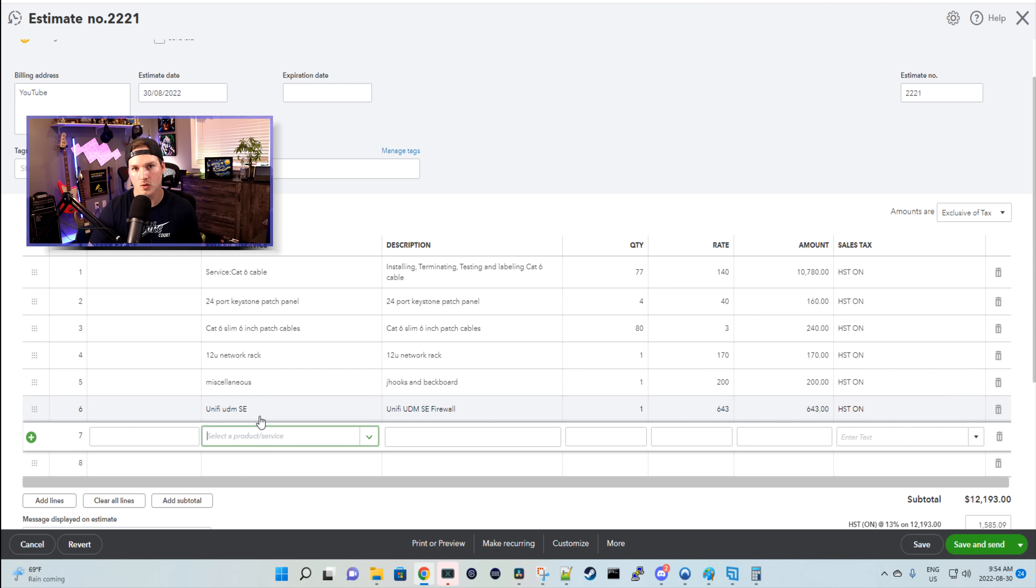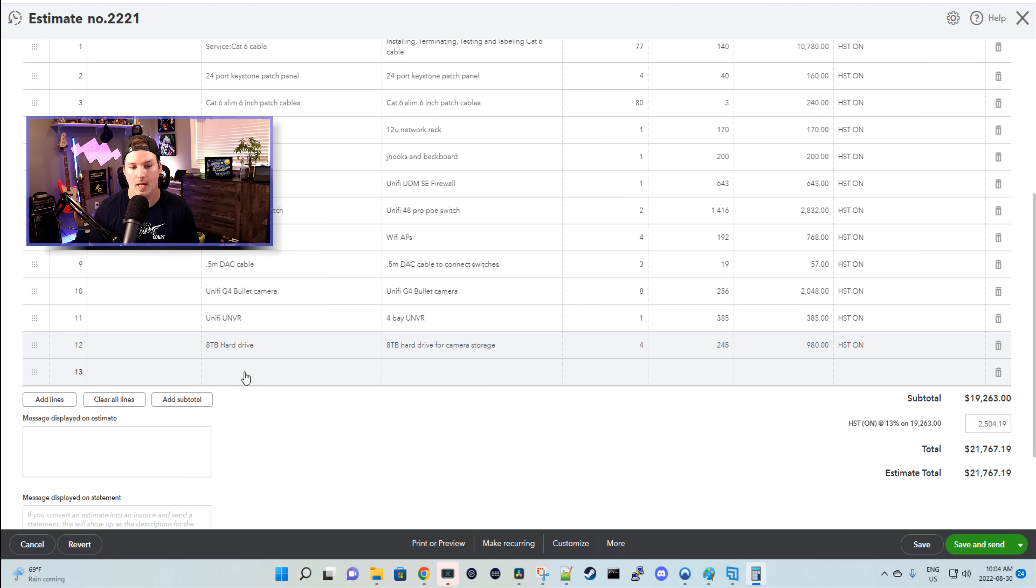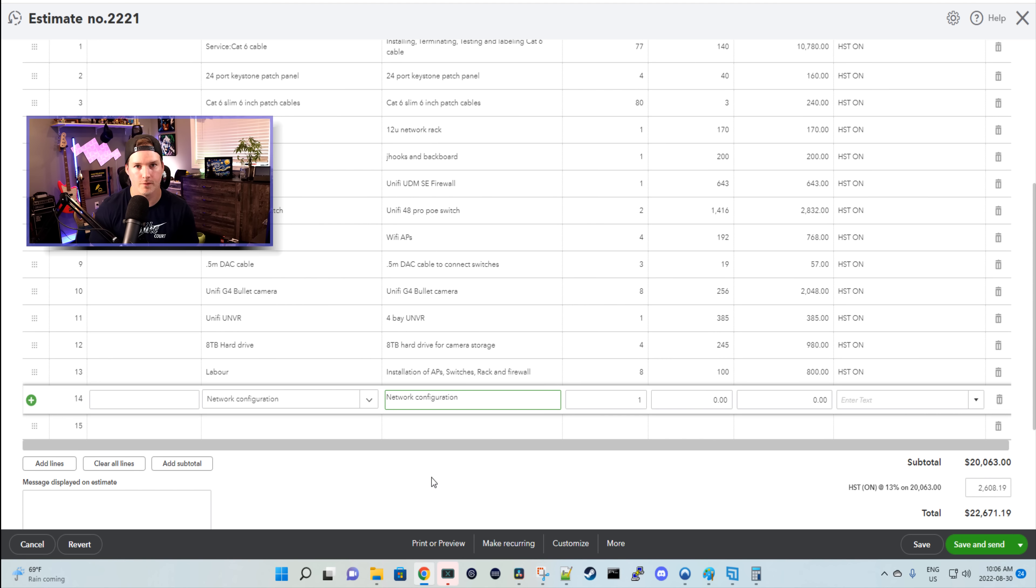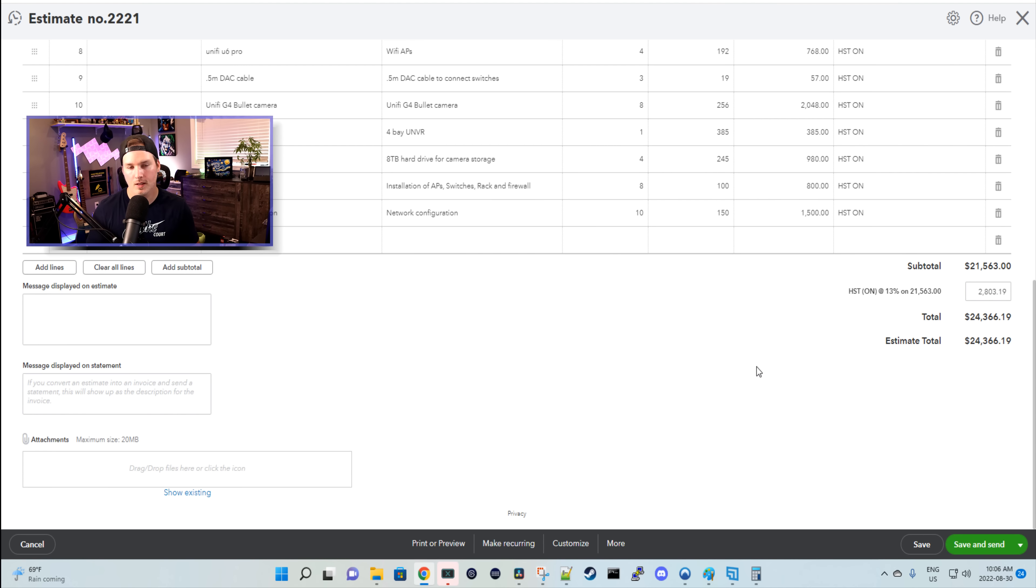Now the last couple line items will be for labor and network configuration. The labor includes physically installing the access points, the cameras, the switches, the UDM Pro and the UNVR, as well as the rack. And how I do it, I charge a half hour per device. So we have four access points, two switches, one UDM SE, eight cameras, and one UNVR. So that's a total of 16. So we divide that by two and we get eight hours. I charge $100 an hour for the physical labor. So that's going to cost $800. And the last item is the network configuration. I charge $150 an hour for configuration. This site will probably take about 10 hours for the firewall rules, for the Wi-Fi configuration and testing, as well as setting all the cameras up. So we'll put in a quantity of 10 at $150. So now that's everything that we need to complete this job, and the total price for this job is $24,366.19.